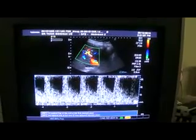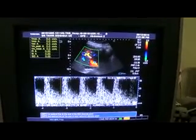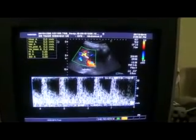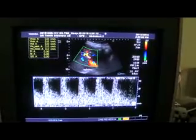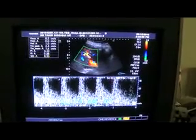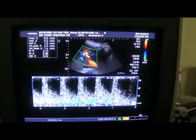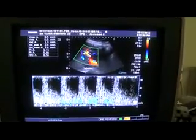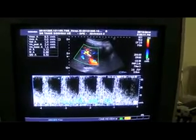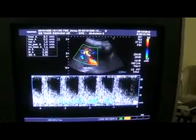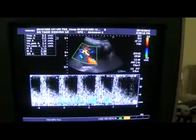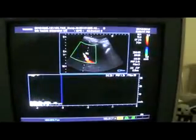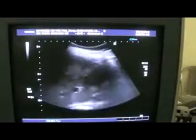This is the waveform of the hepatic artery. The hepatic artery resistive index is 0.88, which is highly raised, and the SD ratio is 8.50, so it is highly raised.